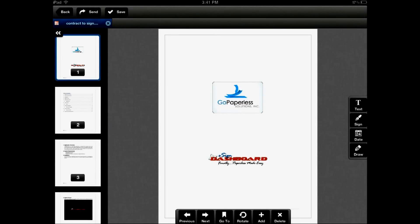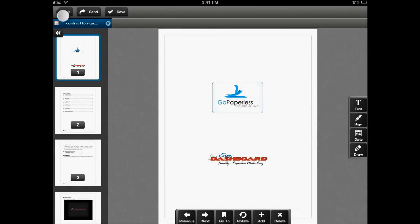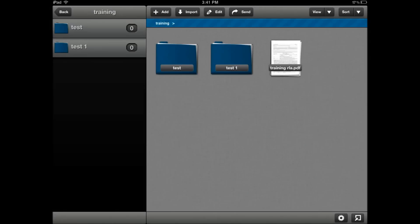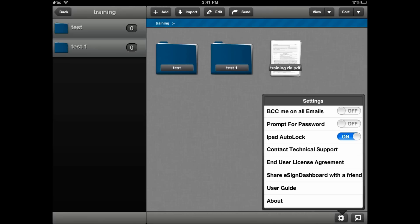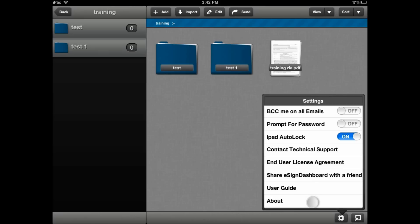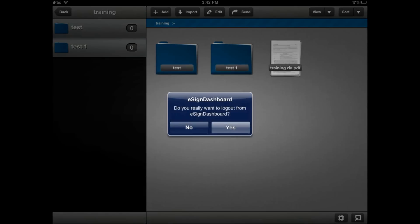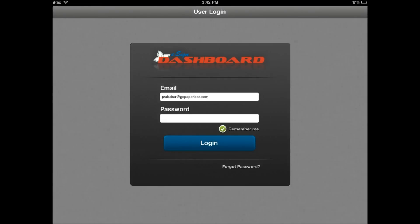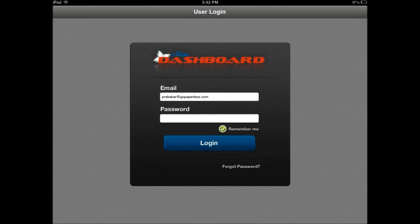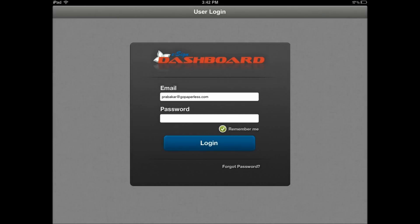So those are some of the features in the document editor. Going back to our document manager, we also have the settings menu right here, which gives you a number of features you can turn on and off, such as BCC myself on all emails, prompt for my password when I log in, if the iPad auto lock needs to be enabled or not, sending an email to our technical support team, as well as reviewing your end user license agreement. If you'd like to share eSign Dashboard with a friend, we appreciate that. Click that link and send an email to your friends to download the application. You can also launch the user guide inside the application. The about will give you your registration information. To log out of the application, click on the log out icon. And as easy as that, you know how to use eSign Dashboard. Thank you for using eSign Dashboard.